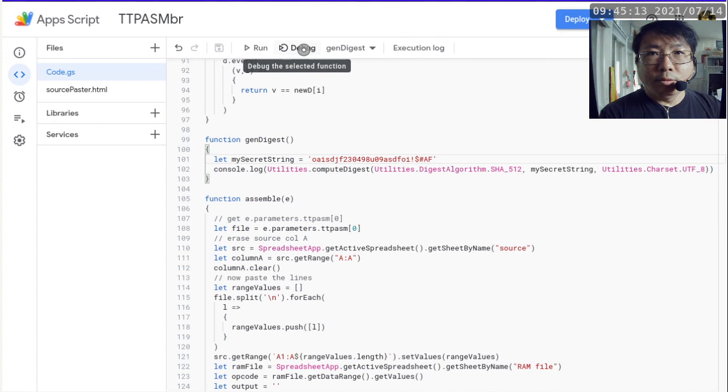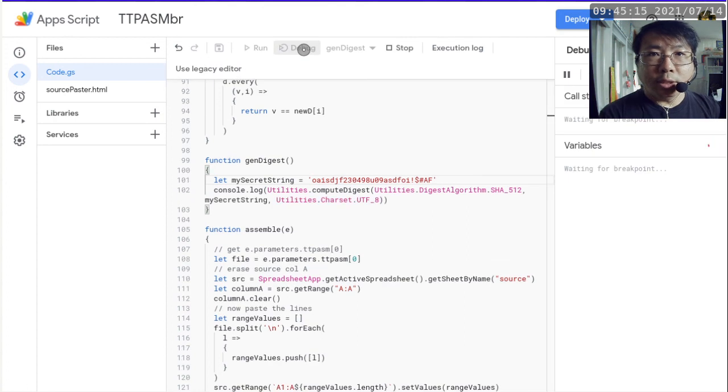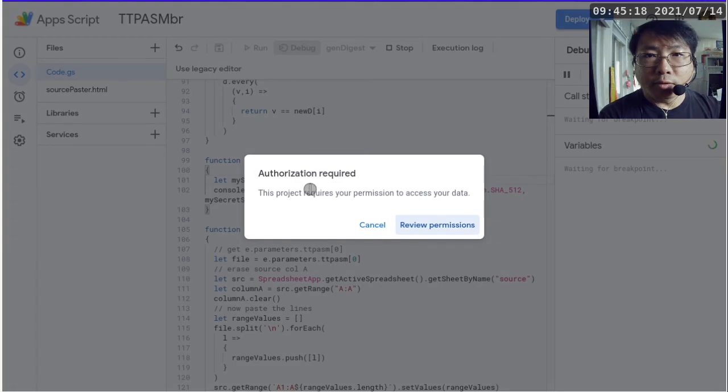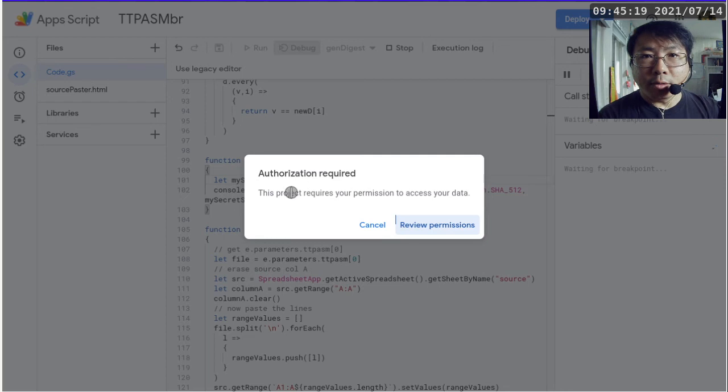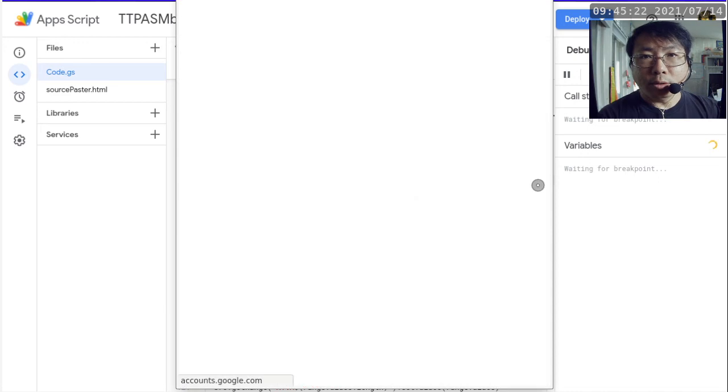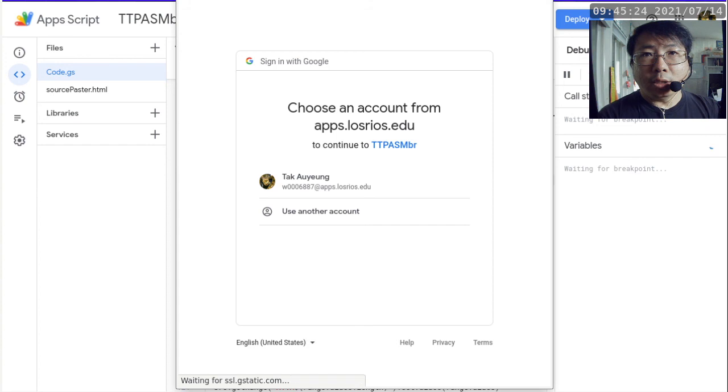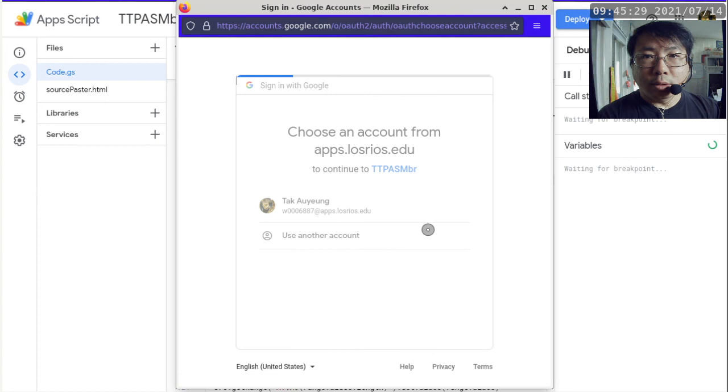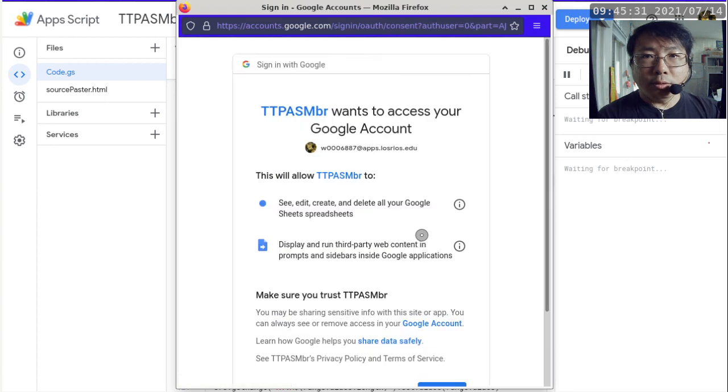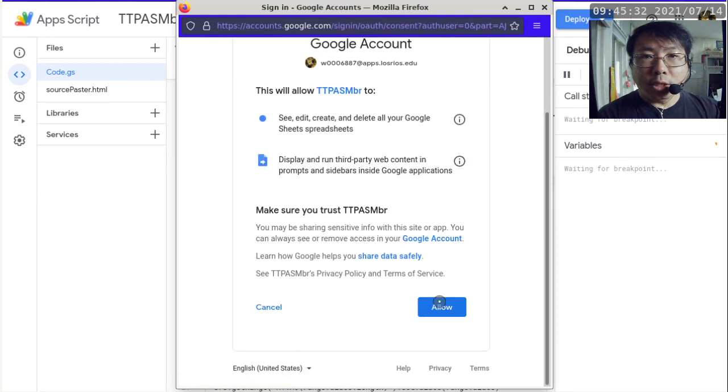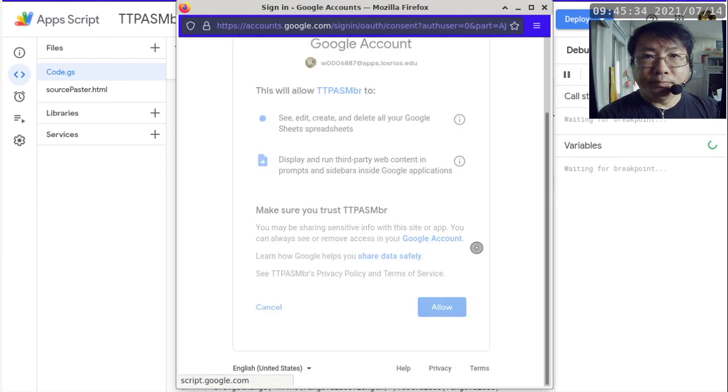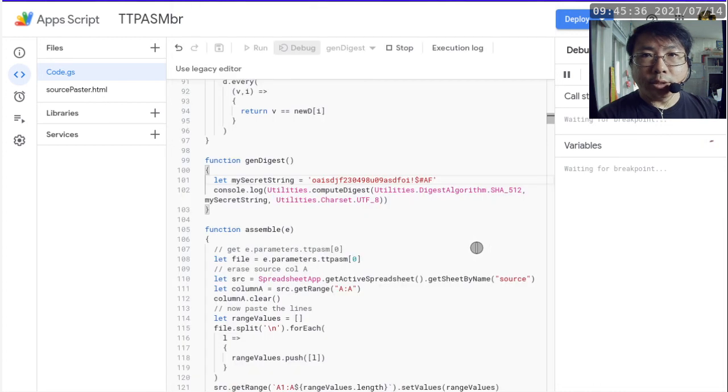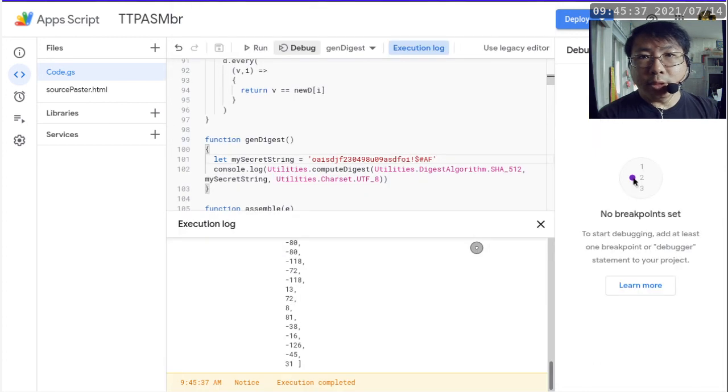When you click debug, it should generate the output. Oh, first of all, it's going to say authorization required. And you can just go ahead and review the permissions and grant the permissions. So you want to use whatever account that you're currently using and just say allow. Because otherwise, the script is not going to work.